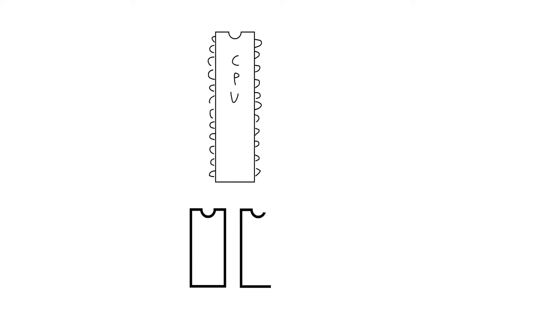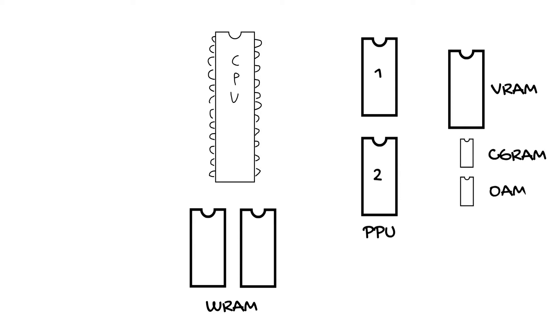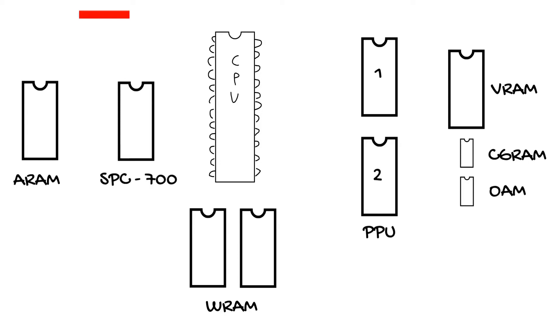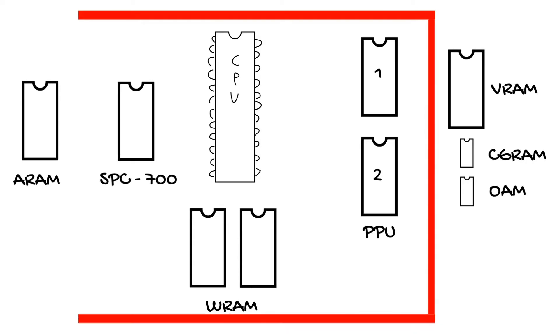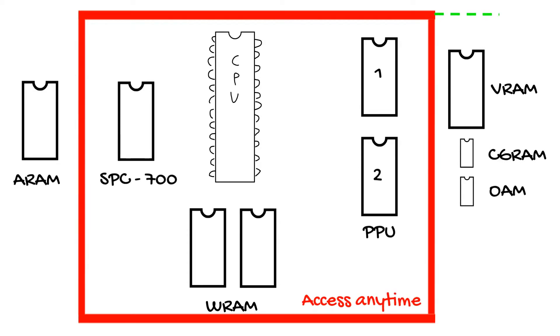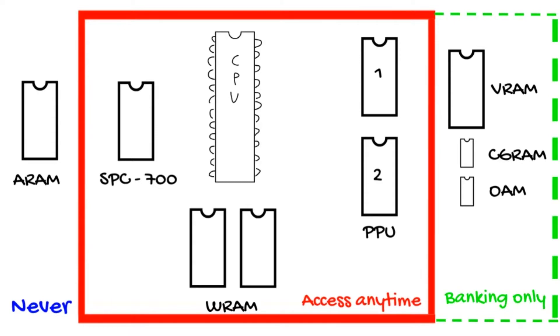We have the 65C02 CPU, 128k of work RAM, the PPU, 64k of video RAM, color graphics RAM, and object attribute memory. The SPC700 with 64k of audio RAM. The CPU has full access to W RAM, the PPU, and SPC700 at all times. However, access to VRAM, CG RAM, and OAM is restricted to blanking periods only.